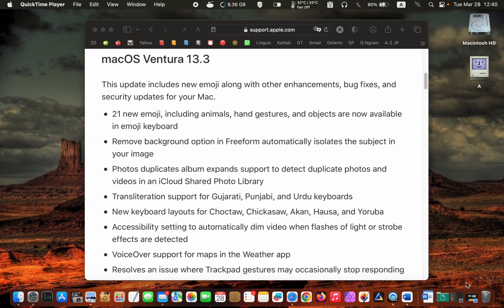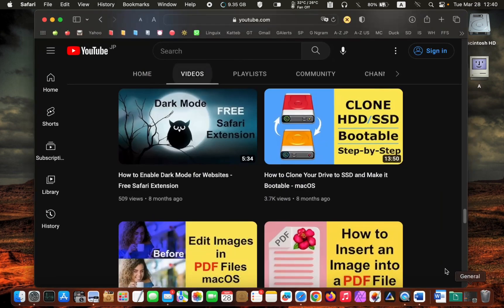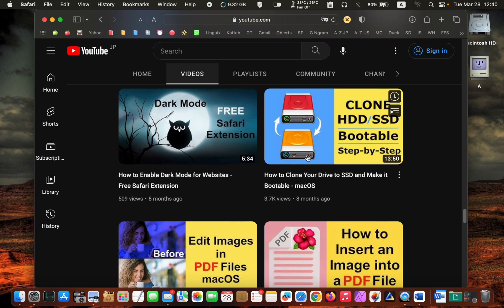Before updating to the latest version, backup all your important files or clone your internal disk to an external drive, just in case. If you are unfamiliar with the cloning process, please watch this video. I will leave the link in the description box.